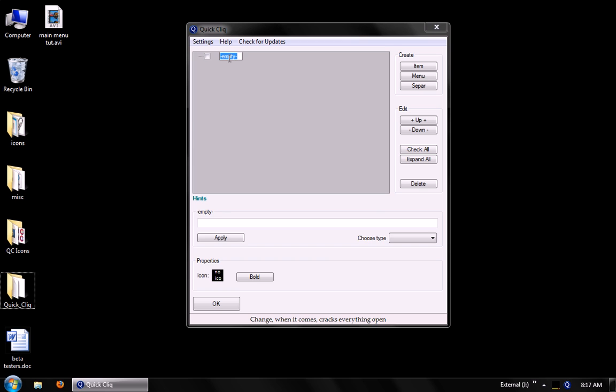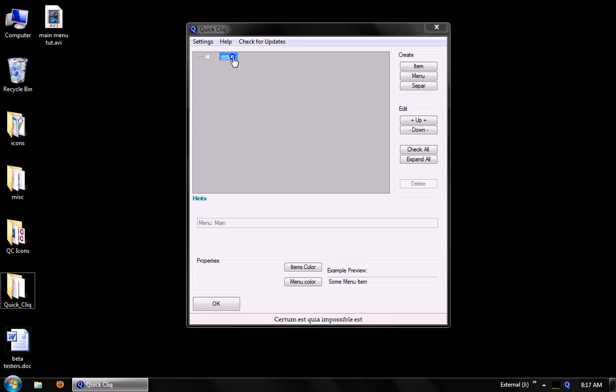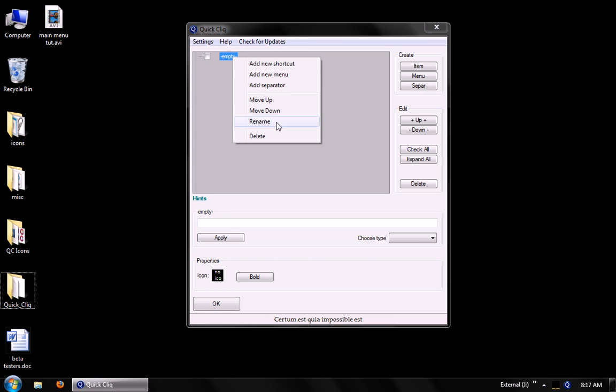And we can rename items by right-clicking and go to rename, or we can simply press F2.